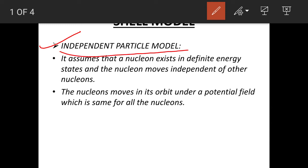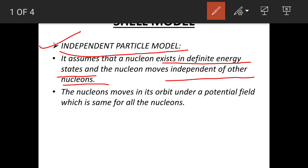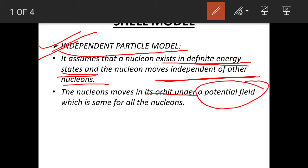The model assumes that a nucleon exists in a definite energy state and moves independently of the other nucleons. Just as electrons move around the nucleus in fixed orbits, nucleons also exist in definite energy states in definite orbits and their motion is independent of other nucleons — therefore it is called the independent particle model.